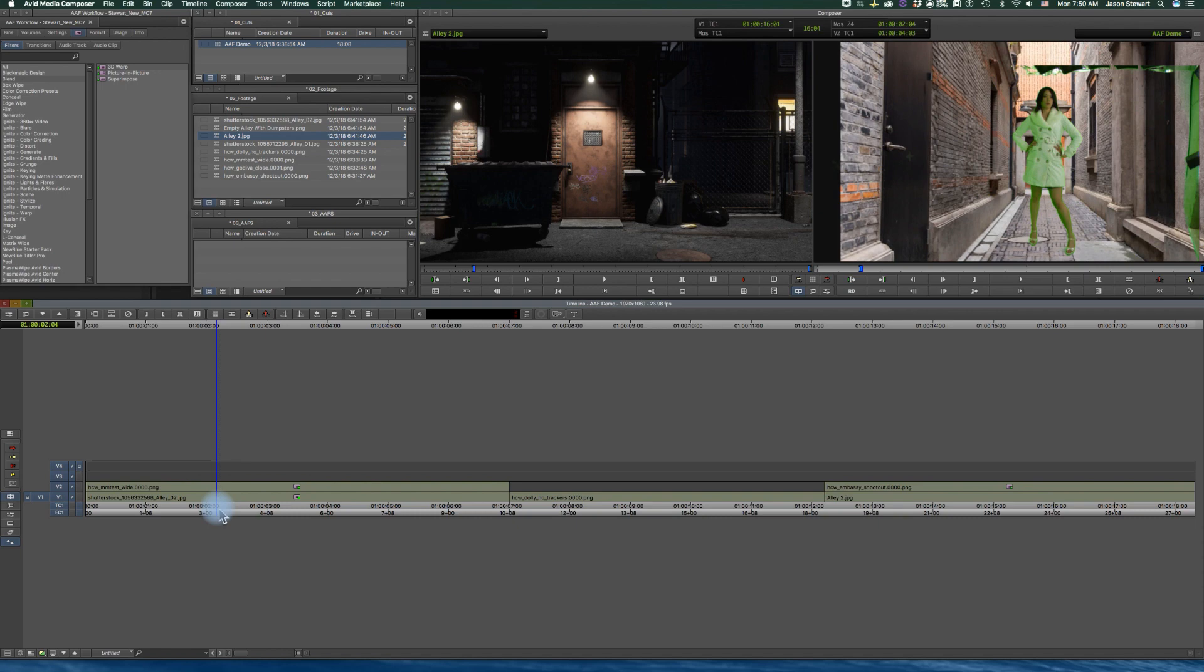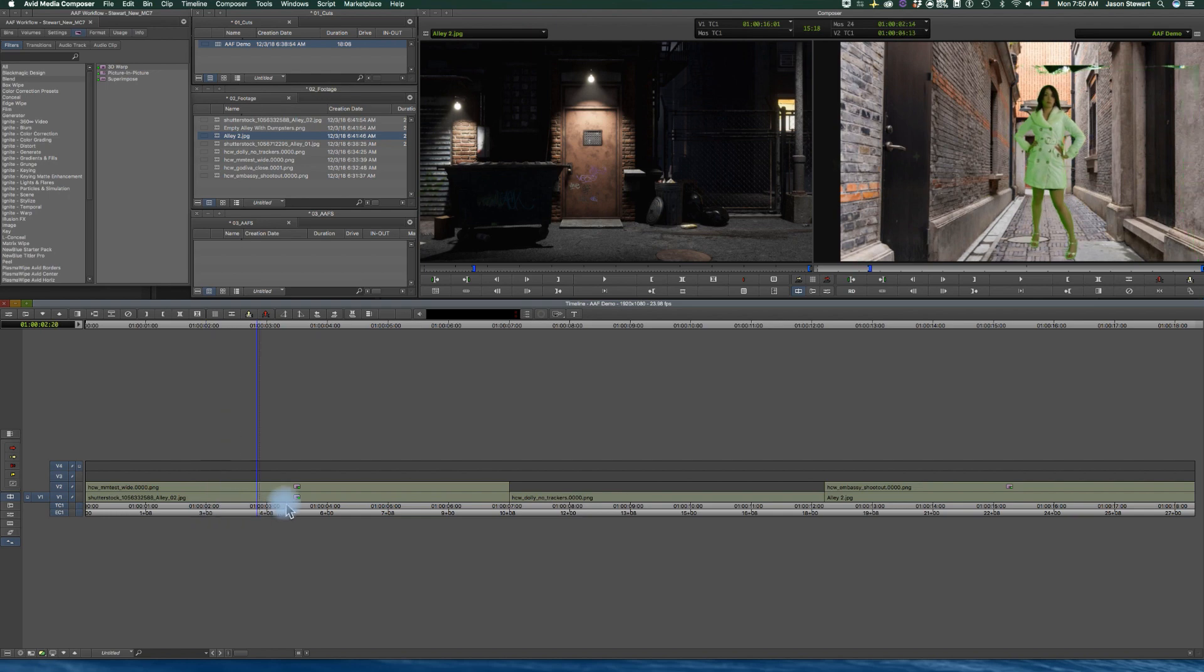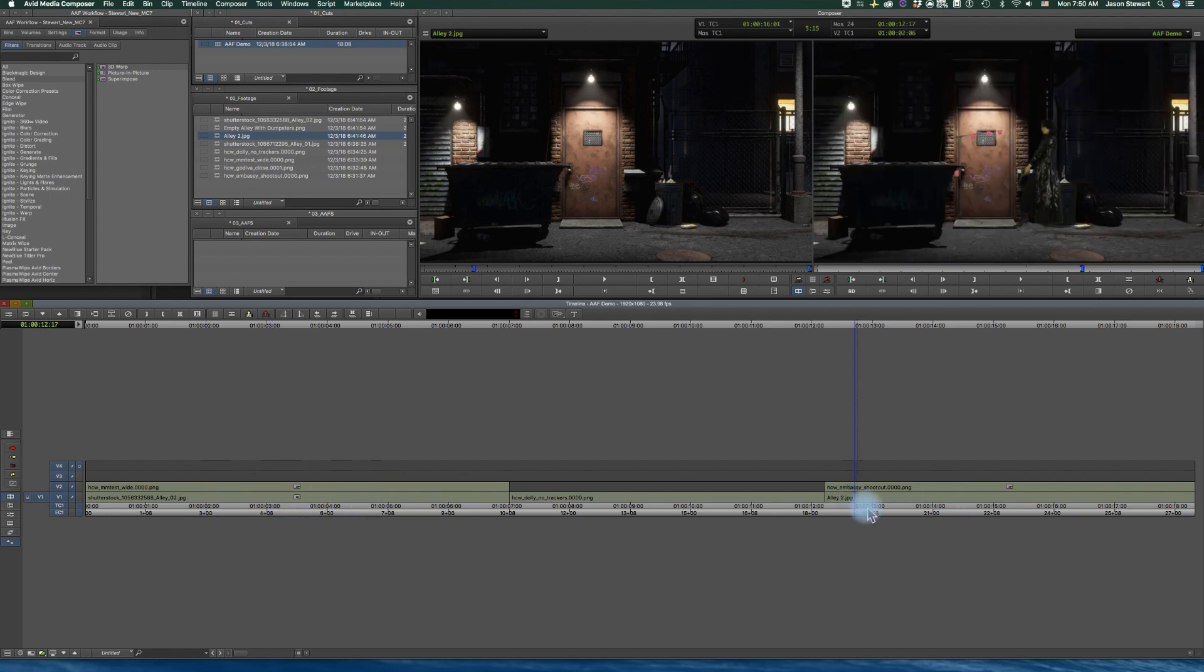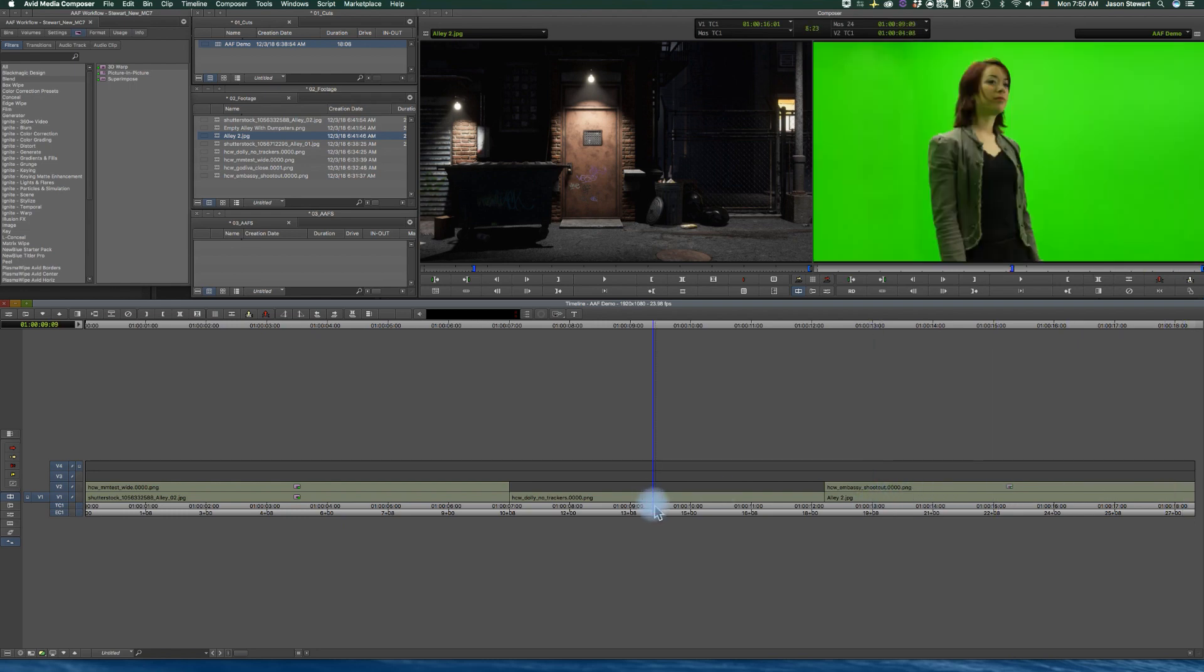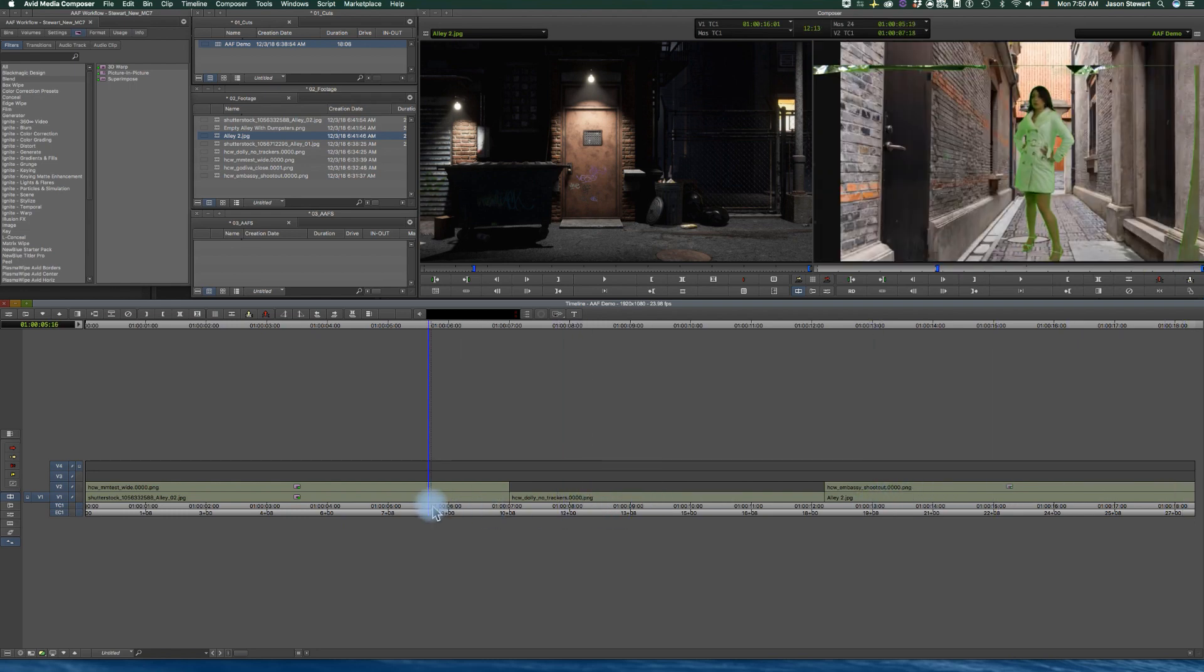So basically I have a sequence here that has some compositing going on, some bad comps with a moving camera. This clearly is going to need a 3D track because of the motion in the foreground footage, and then a shot that I'm just going to skip over.